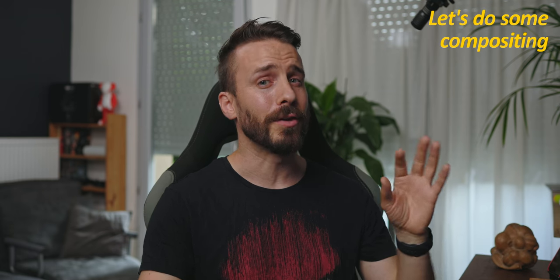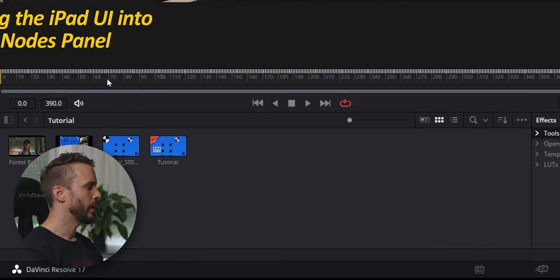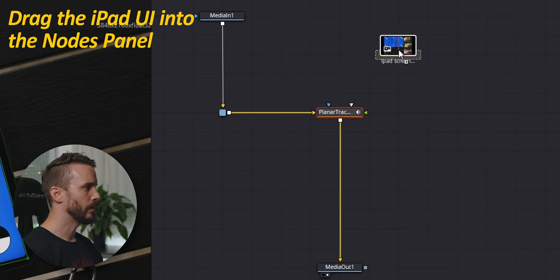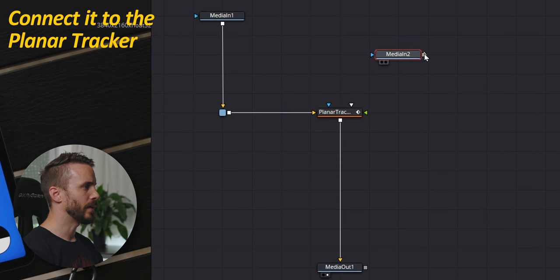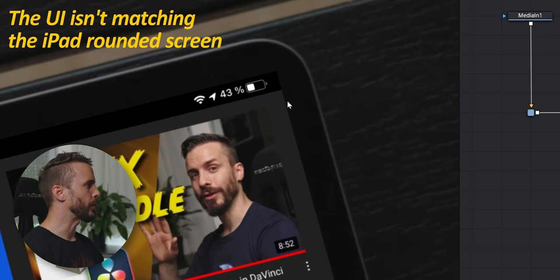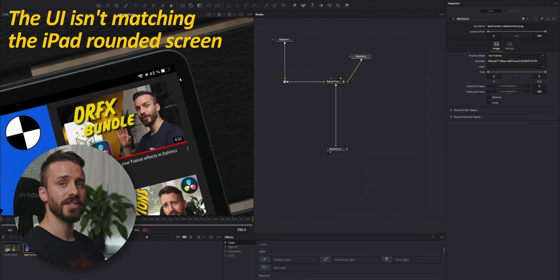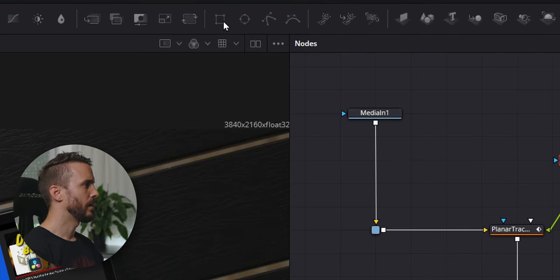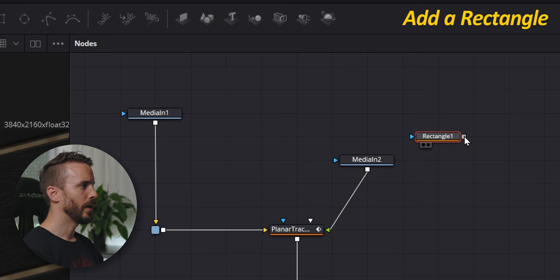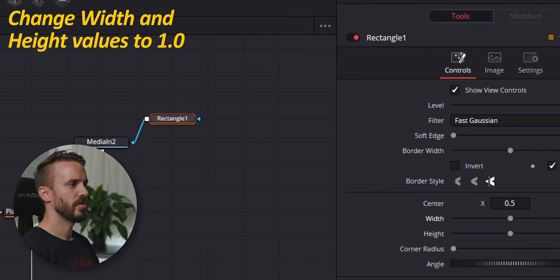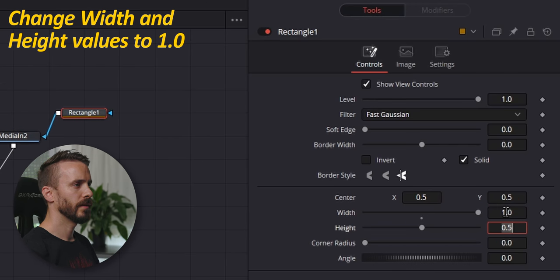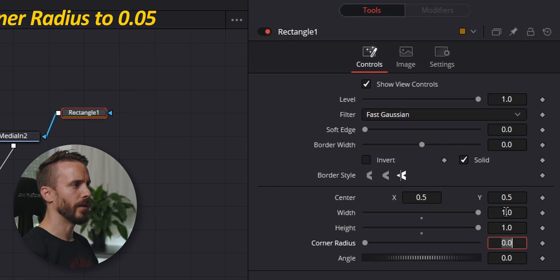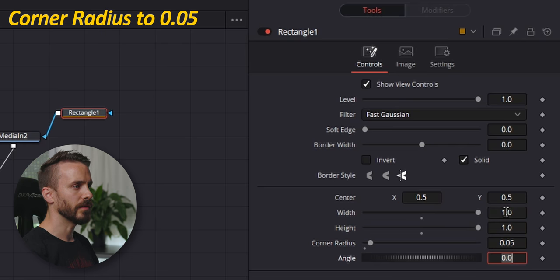We are actually going to have some fun by not only adding a full screen video but a composite of different assets. Drag the picture into the notes panel and connect it to the Planar Tracker. We need to adjust those corners with a mask as the picture is not matching the rounded display of the iPad. Add the rectangle, connect it to the media in 2,